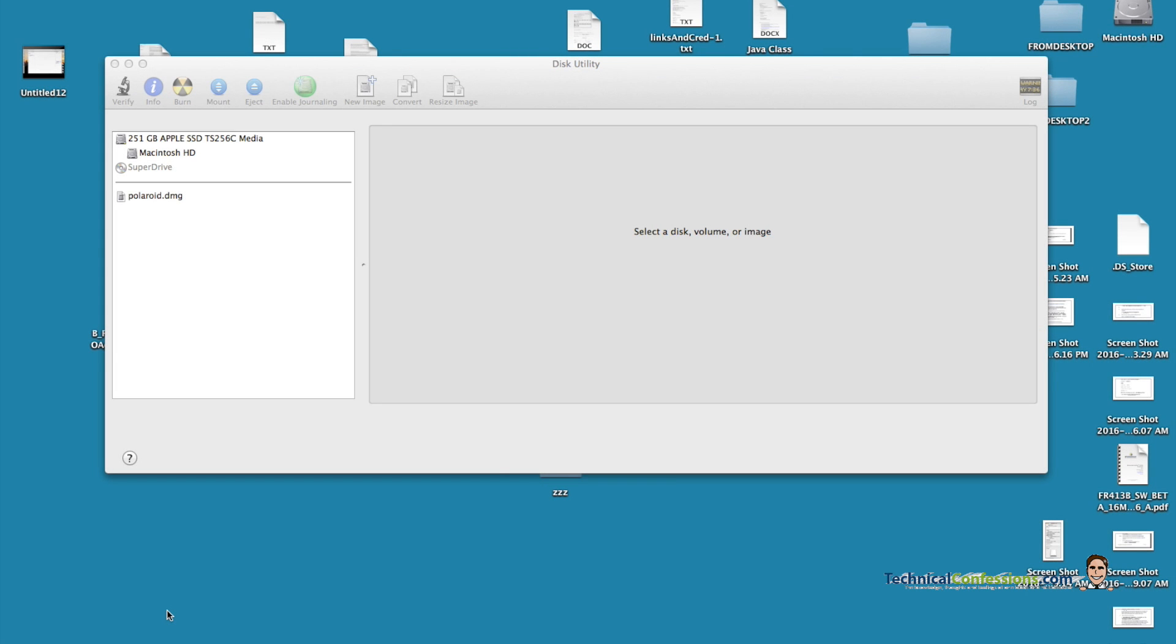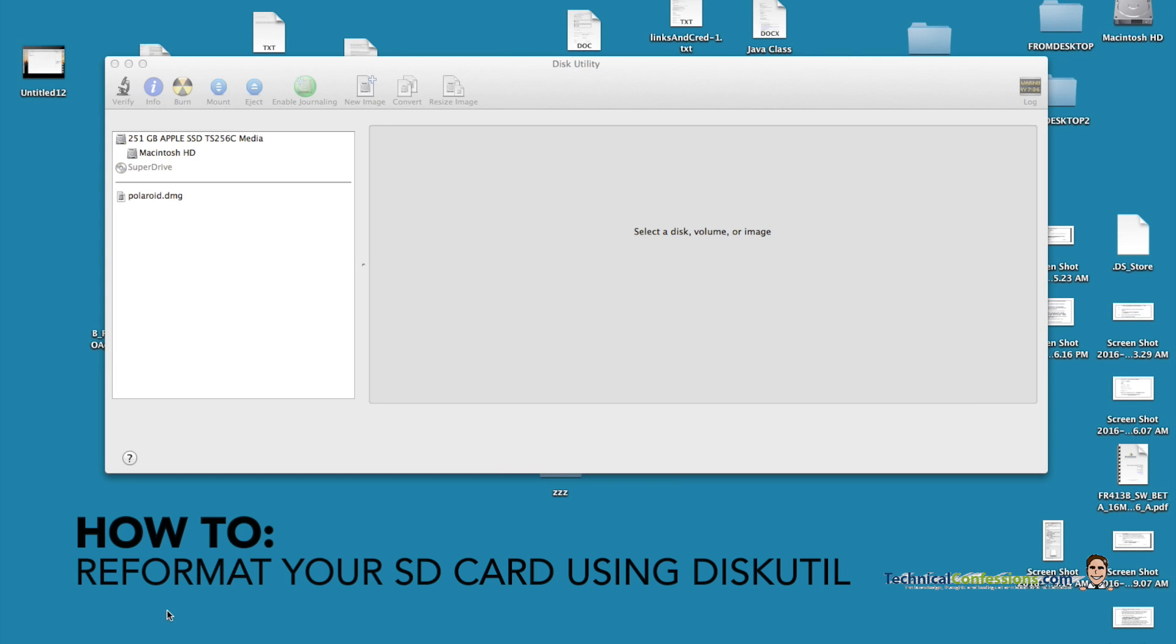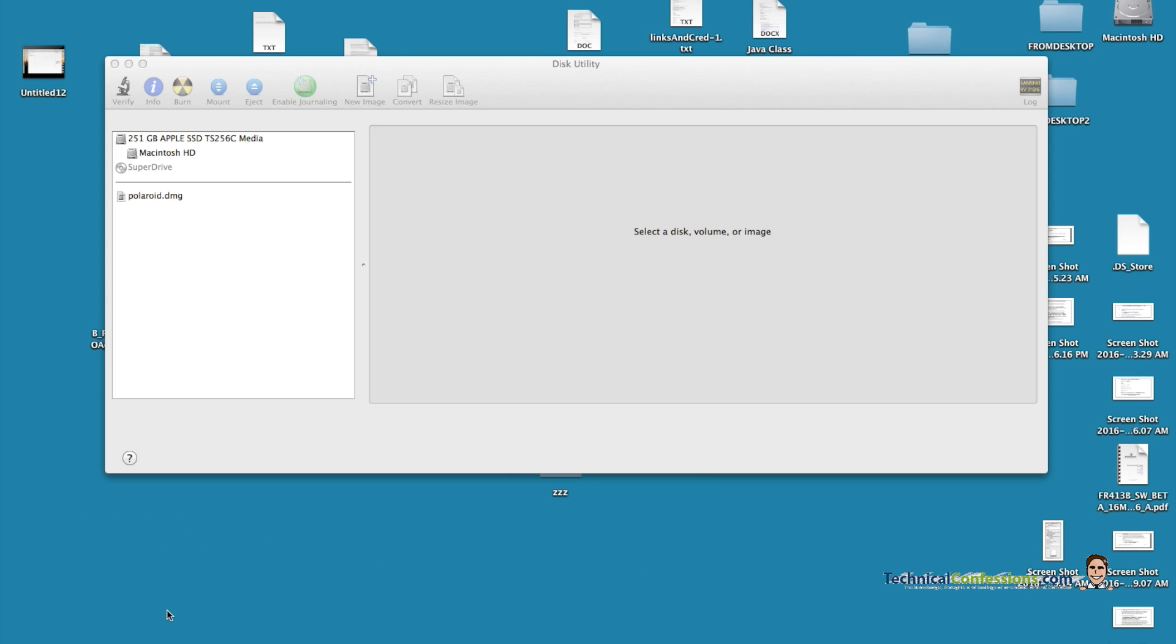All right guys, so in this video I'm going to do a quick demonstration on an alternative approach from using the Disk Utility if you're experiencing issues with erasing your SD drive or trying to reformat.